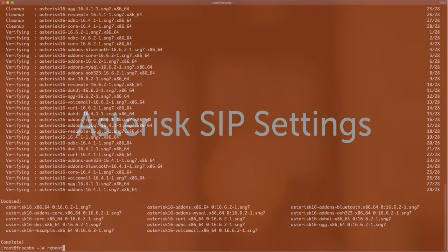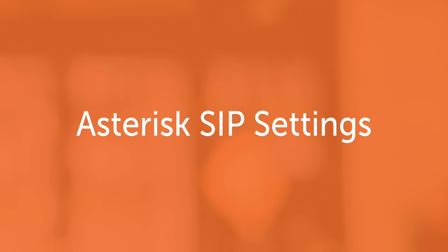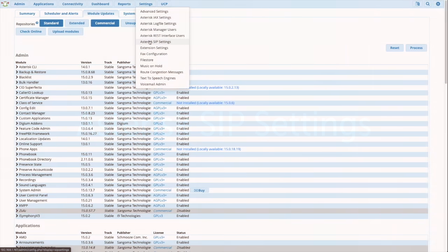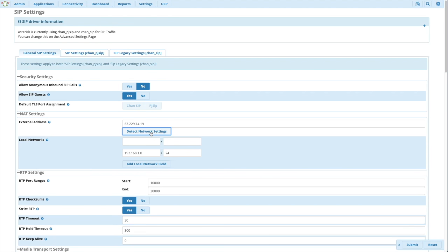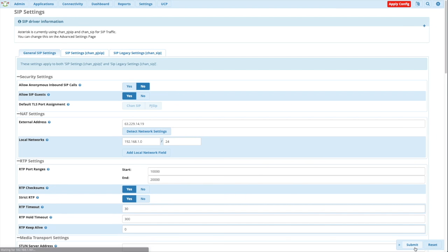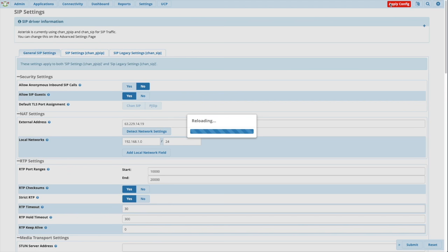And the last step in this, asterisk and SIP settings. It's just a good idea to do diligence to it. For the initial setup, I just want to detect the network settings, get the external IP, identify the subnets. This all looks correct. I'm going to go ahead and submit and apply.